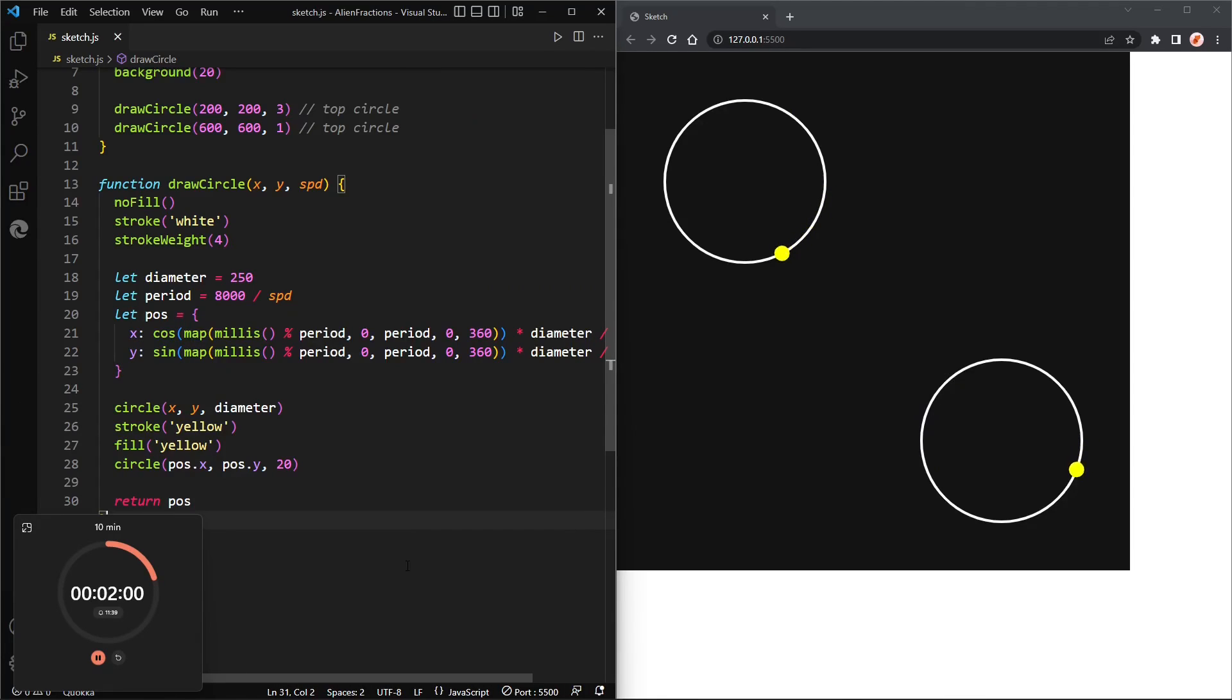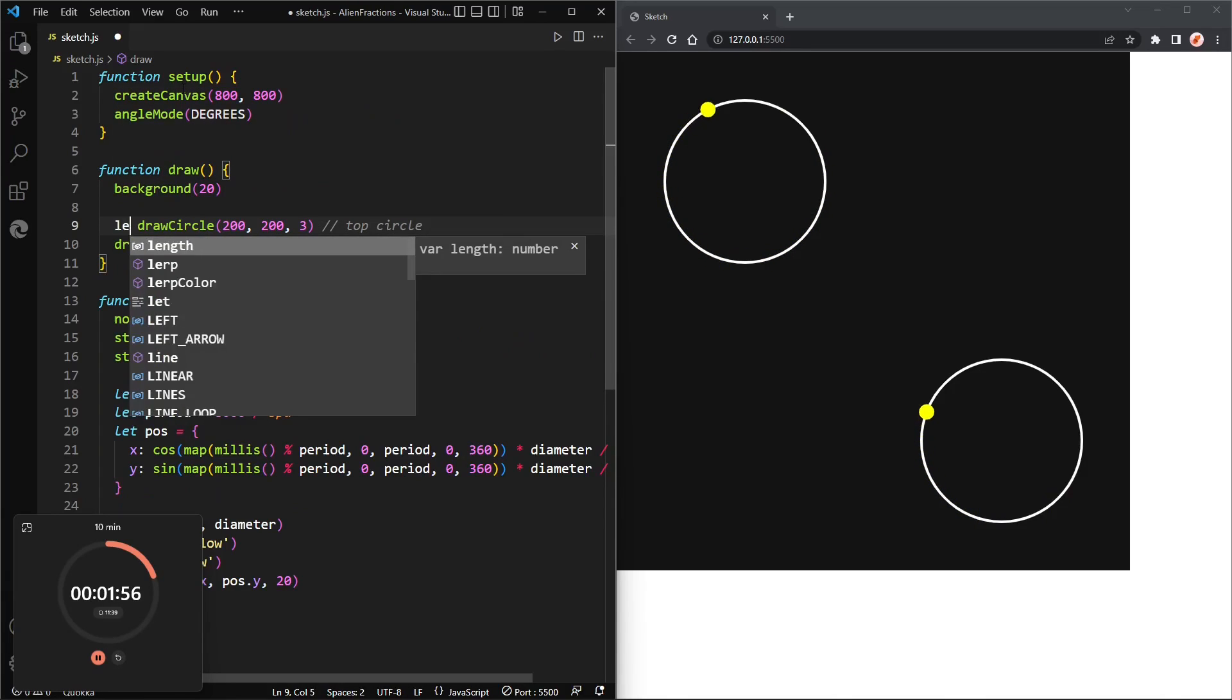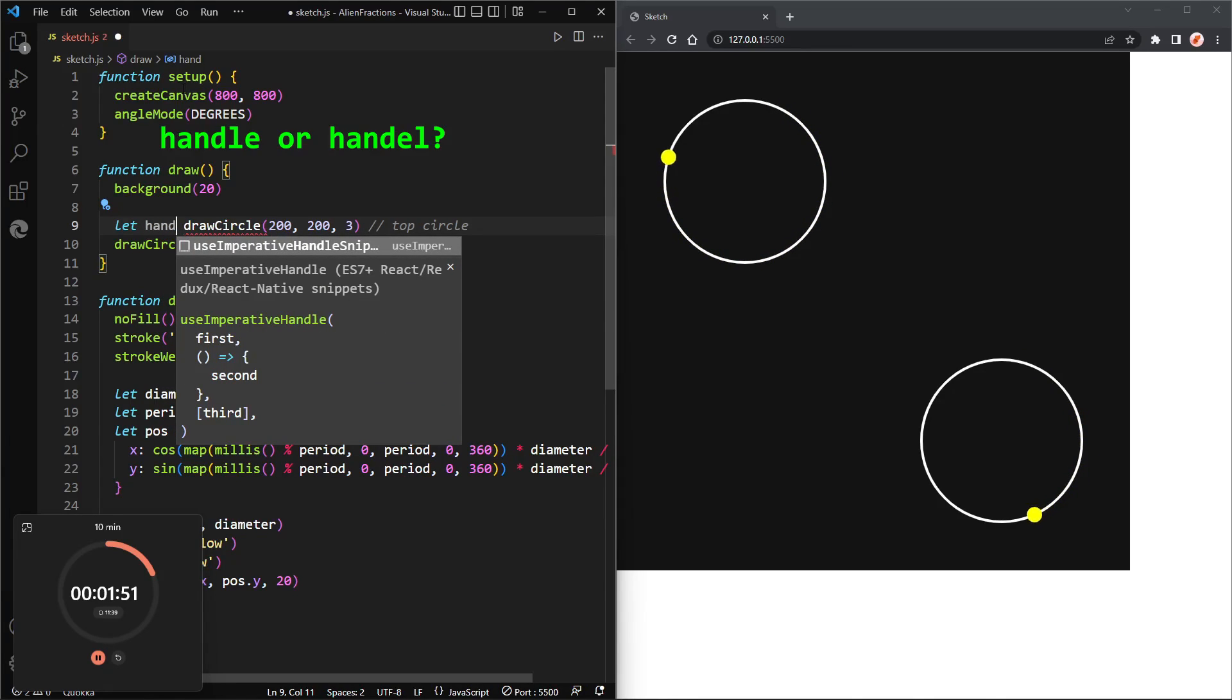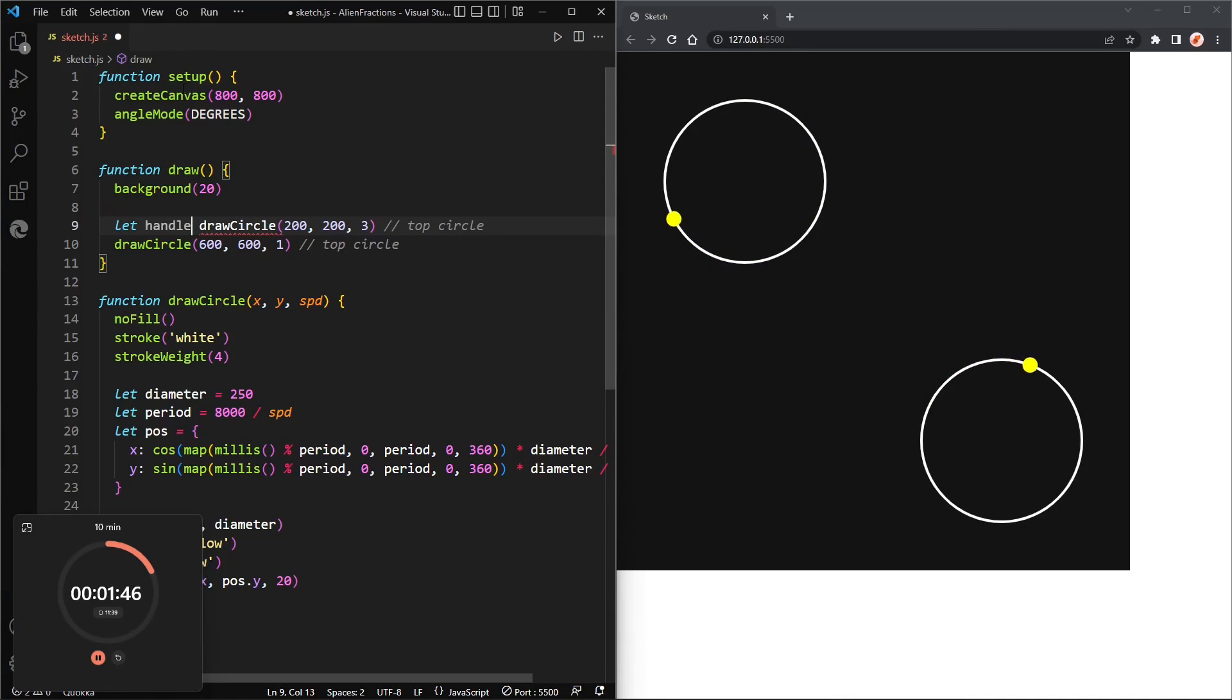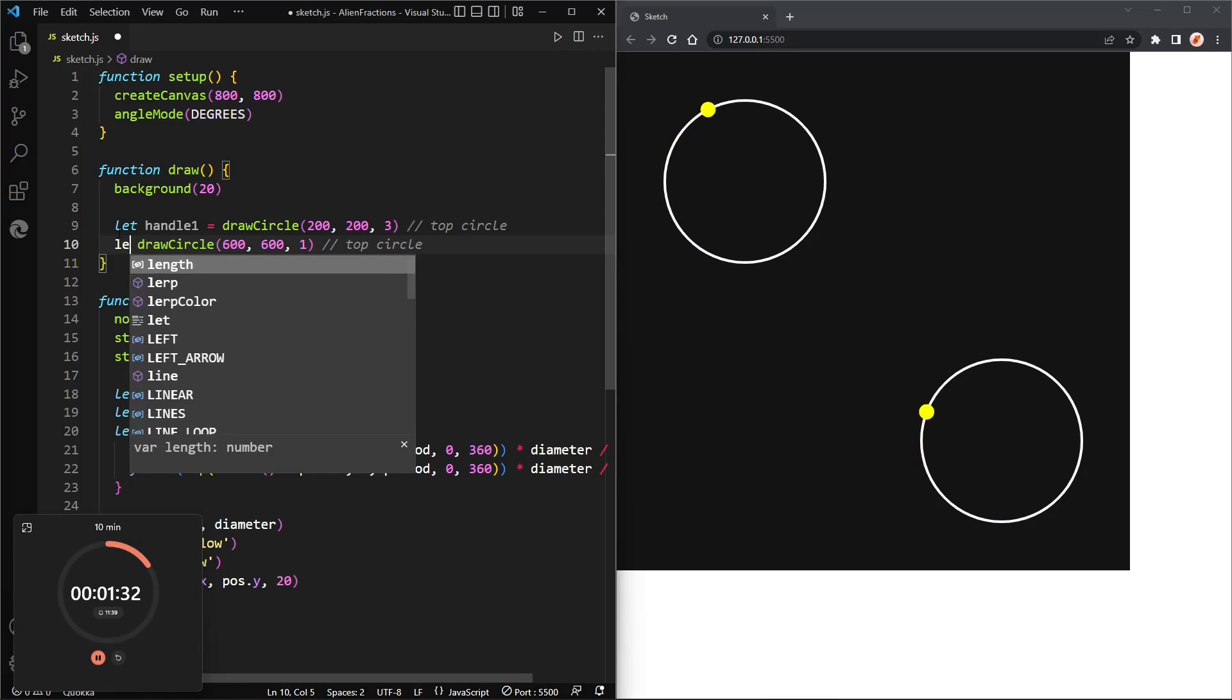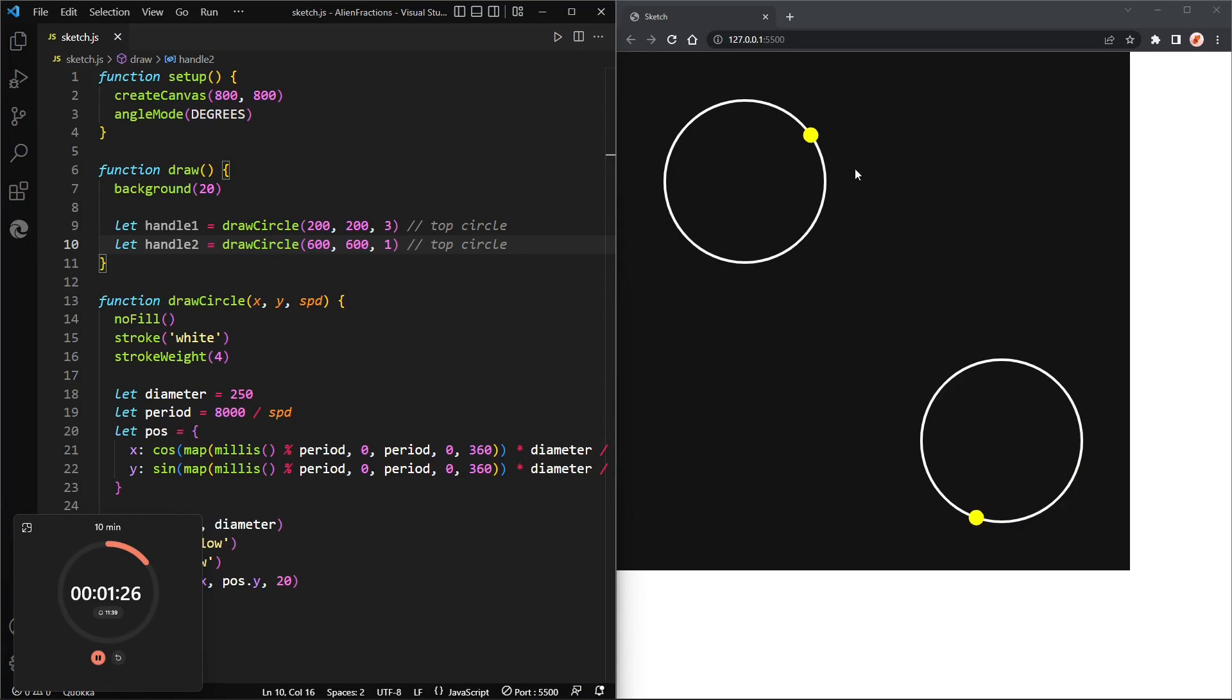Now so we can draw lines if we return pos. Return pos will allow us to do this: let handle, handle one be assigned to draw circle, and handle one will contain that position. And we can do the same thing for the second circle. So handle one will contain that position and handle two will contain that position.